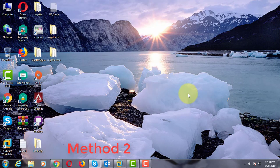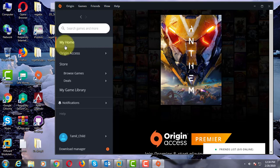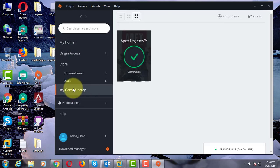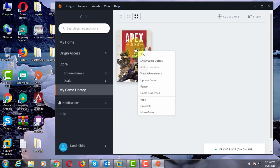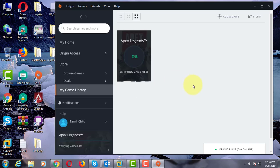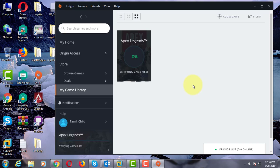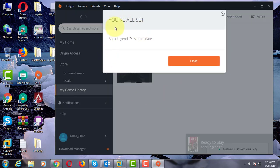The second method is: open Origin game, click my game library, right click Apex Legends, and click update game. Apex Legends game is updating. Click close and run the Apex Legends game.